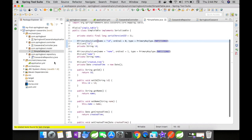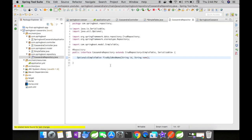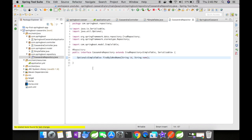Let's go to the Cassandra repository. In the repository interface, I've annotated it with @Repository, which extends CrudRepository with SimpleTable as the primary object. There's one method: findByIdAndName, which returns an optional SimpleTable object and takes ID and name as inputs.